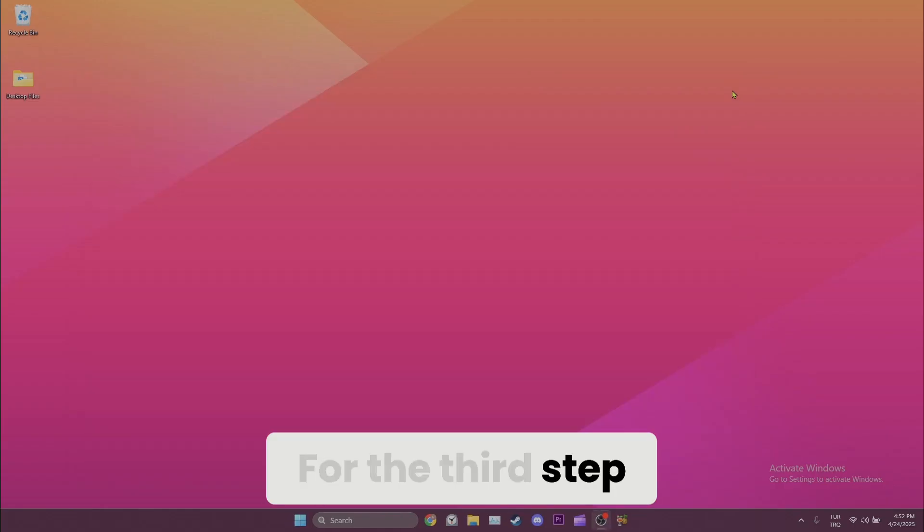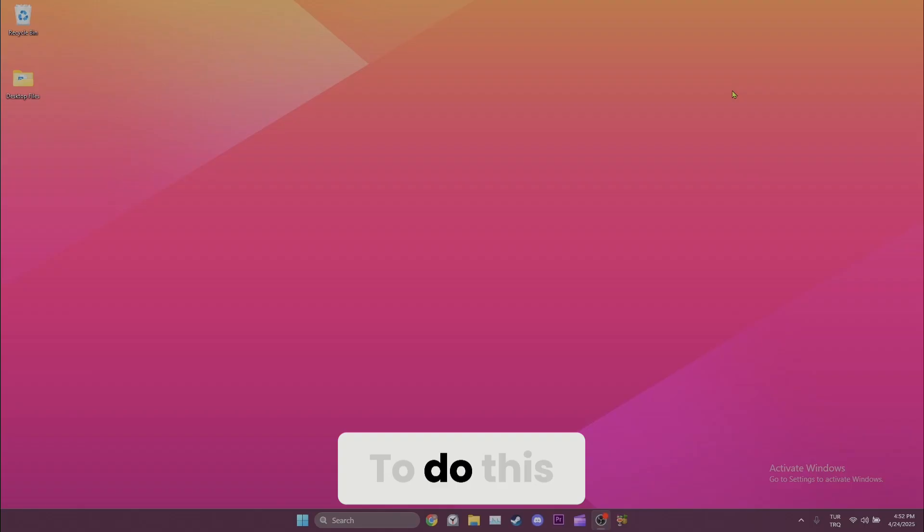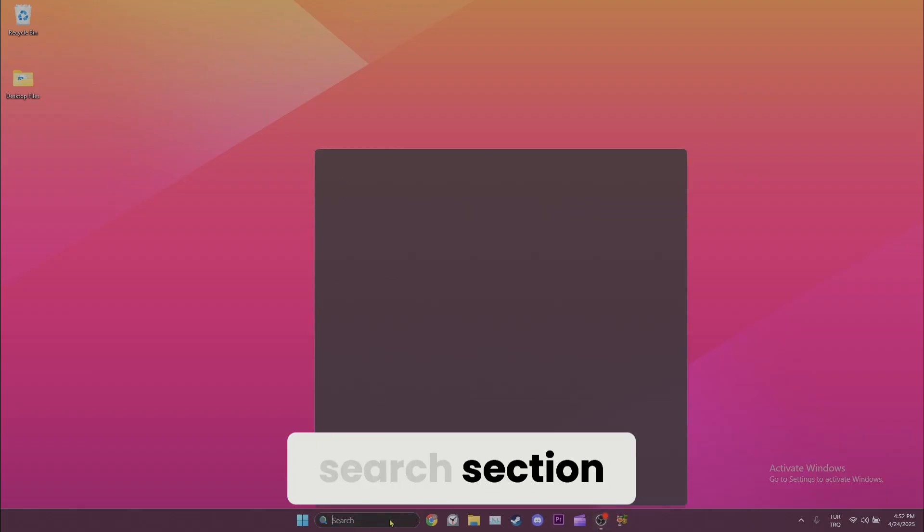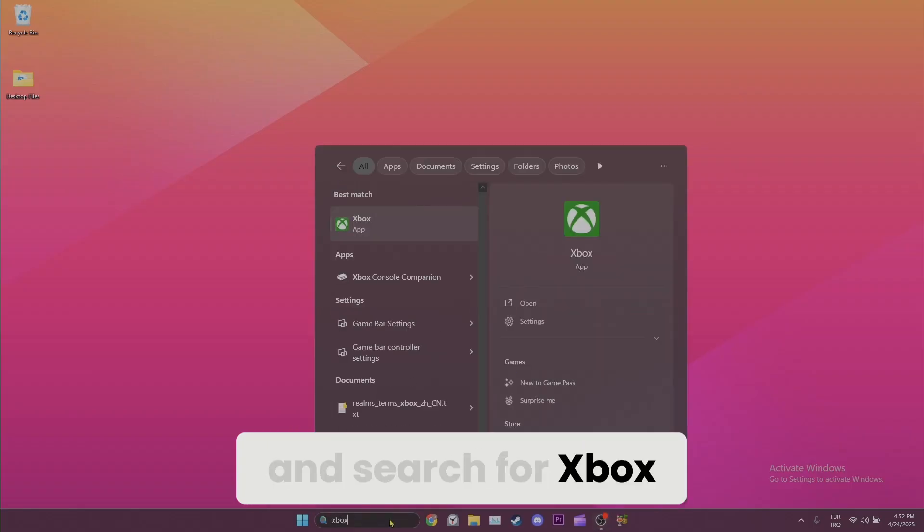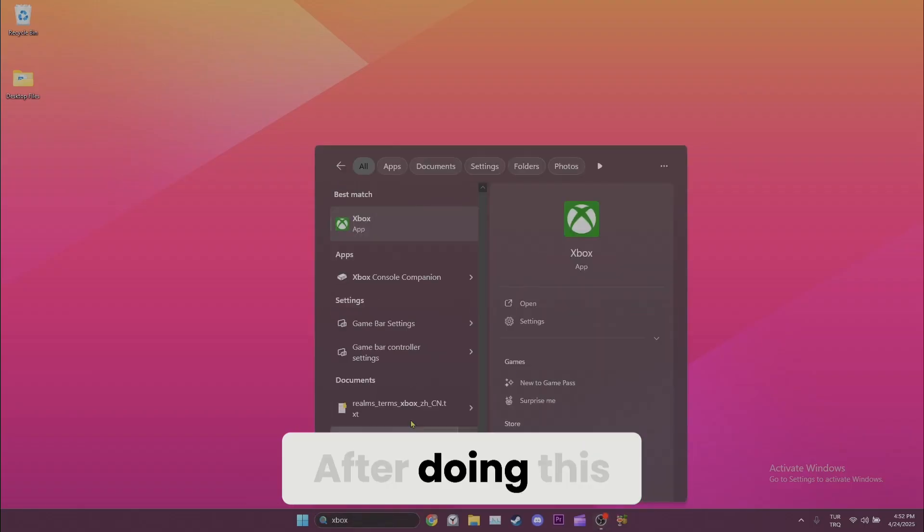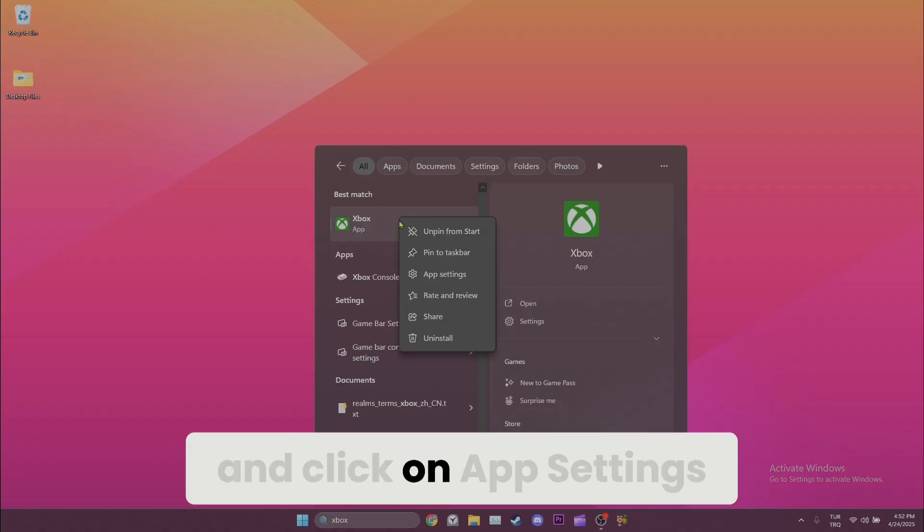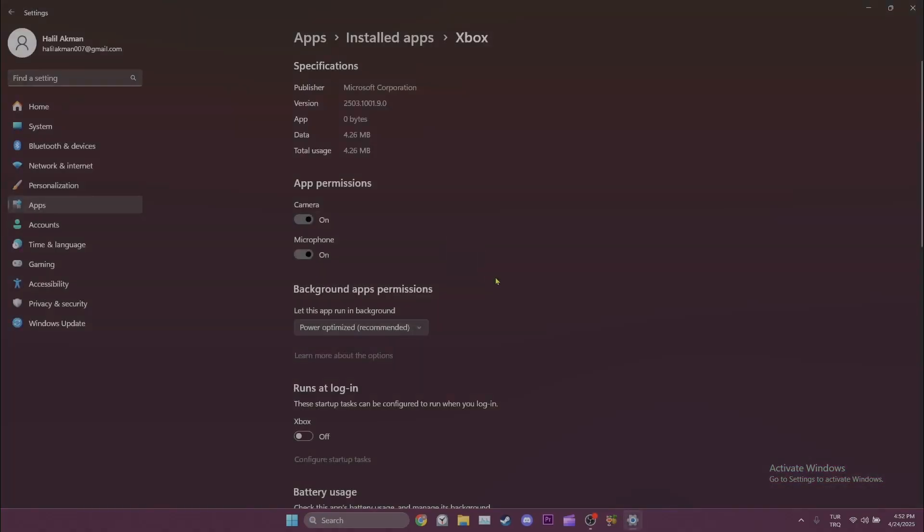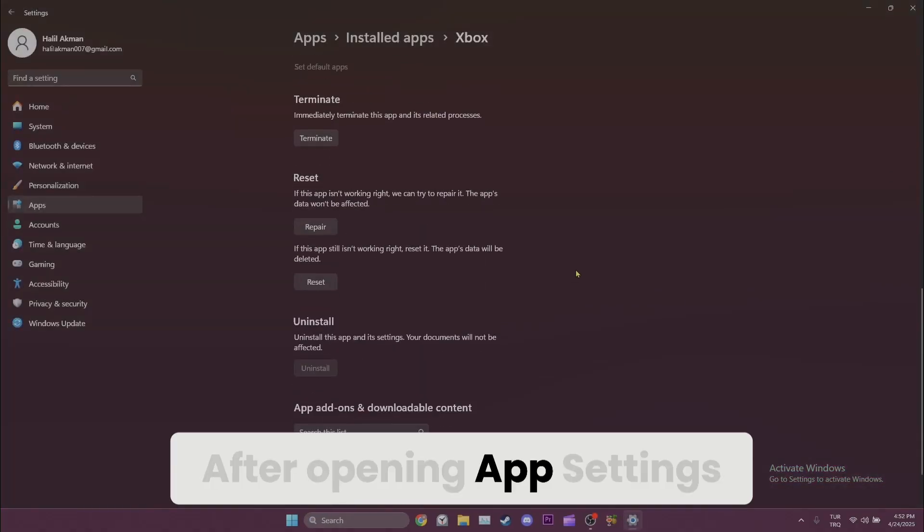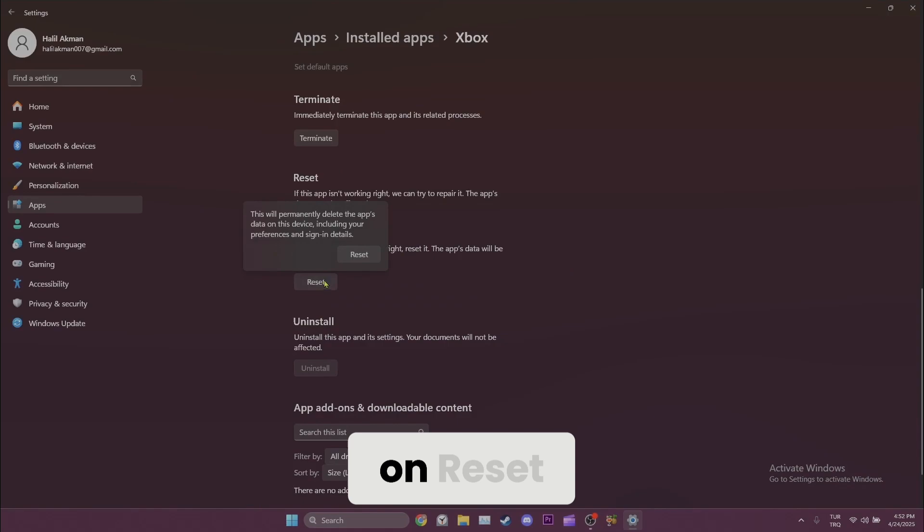For the third step, we need to reset the Xbox app and Microsoft Store. To do this, we come to the search section and search for Xbox. After doing this, right-click on it and click on App Settings. After opening App Settings, scroll down and click on Reset.